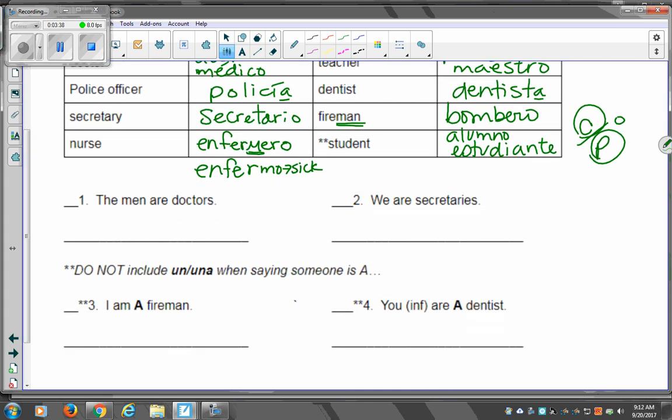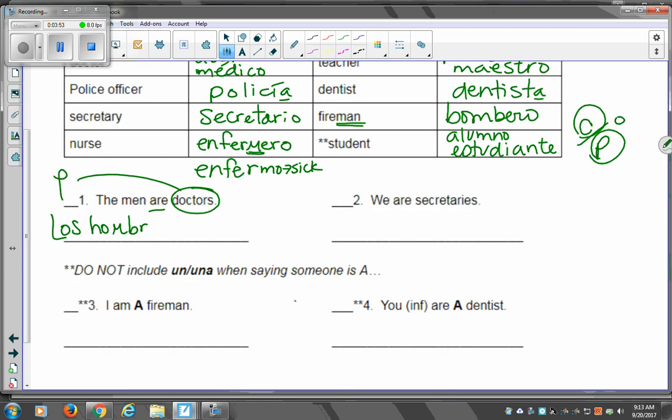Alright, numero uno says, the men are doctors. Find the verb. Where's the verb? Are. And then say, okay, what are they? Doctors. That's my cue, profesión. So the men would be los hombres. Very good. Con hombres. But are you sure it says, somos or son? Son. And then I'm going to use médico, and I need to make it plural, so I would get médicos. If you choose to use doctores, make sure you add an ES.